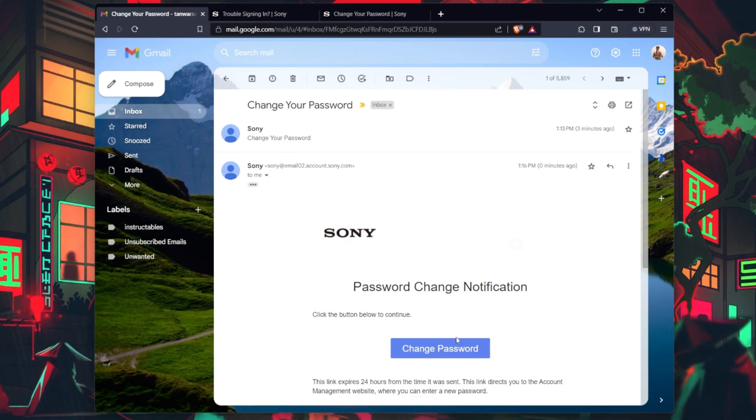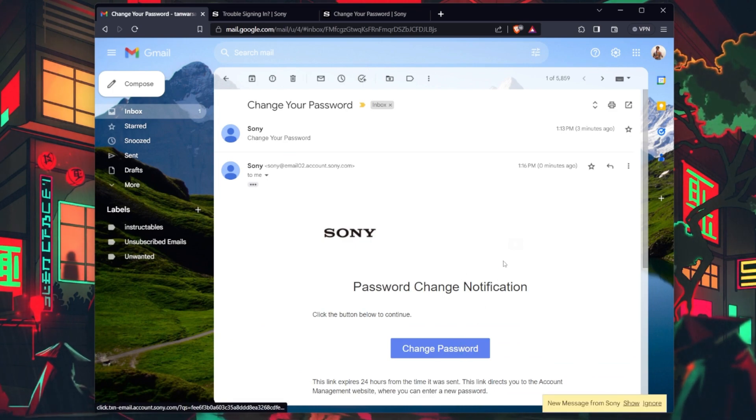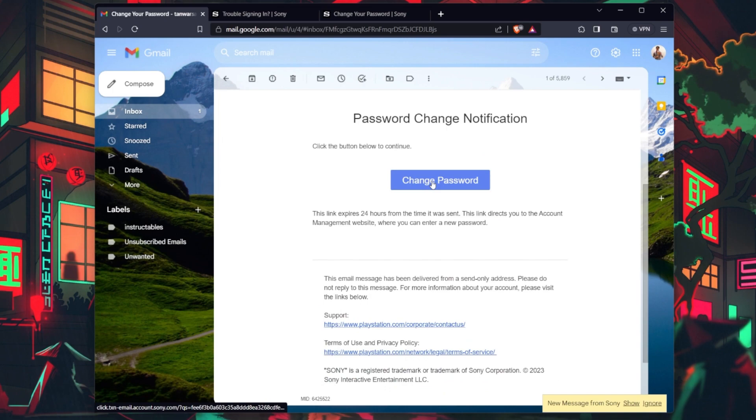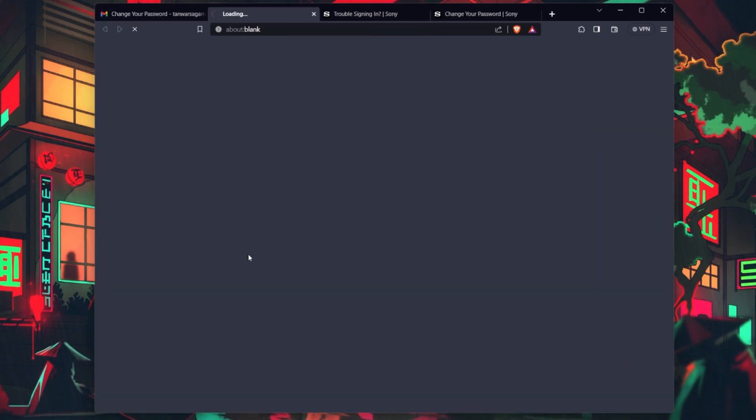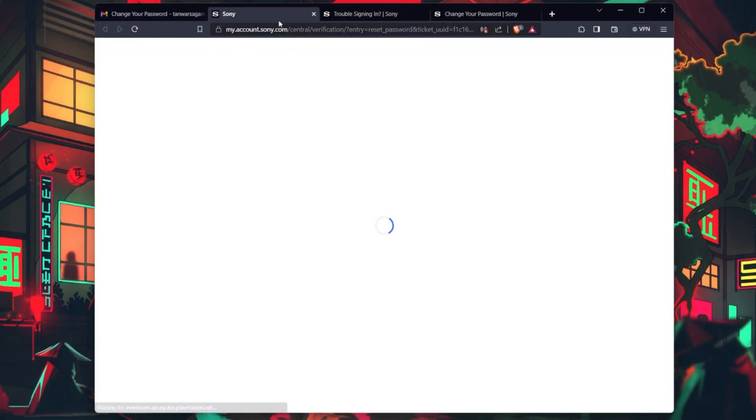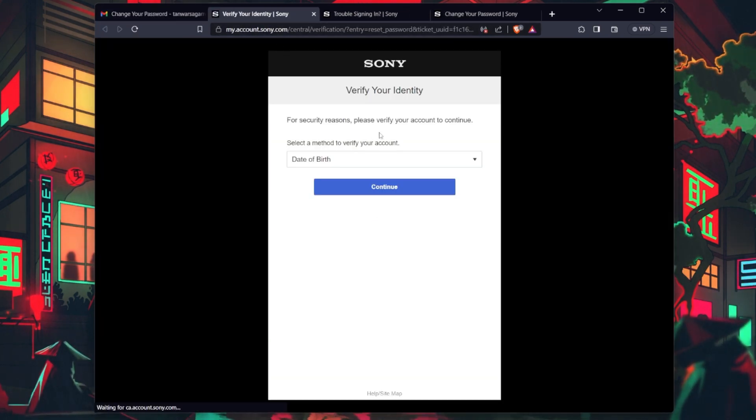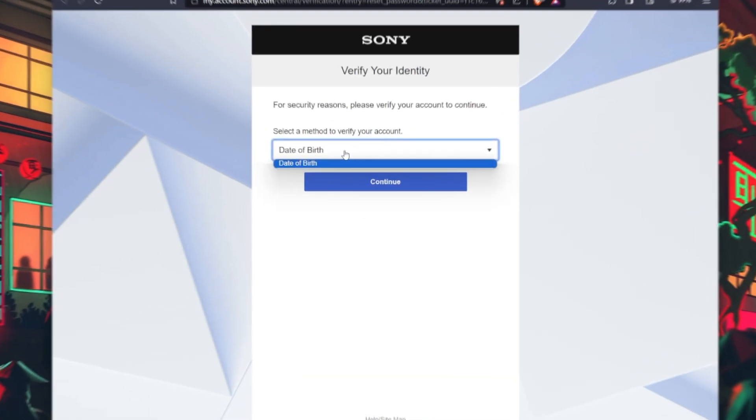Once you receive the verification email, open it and click on the Change Password link. This link will guide you towards regaining control of your account.